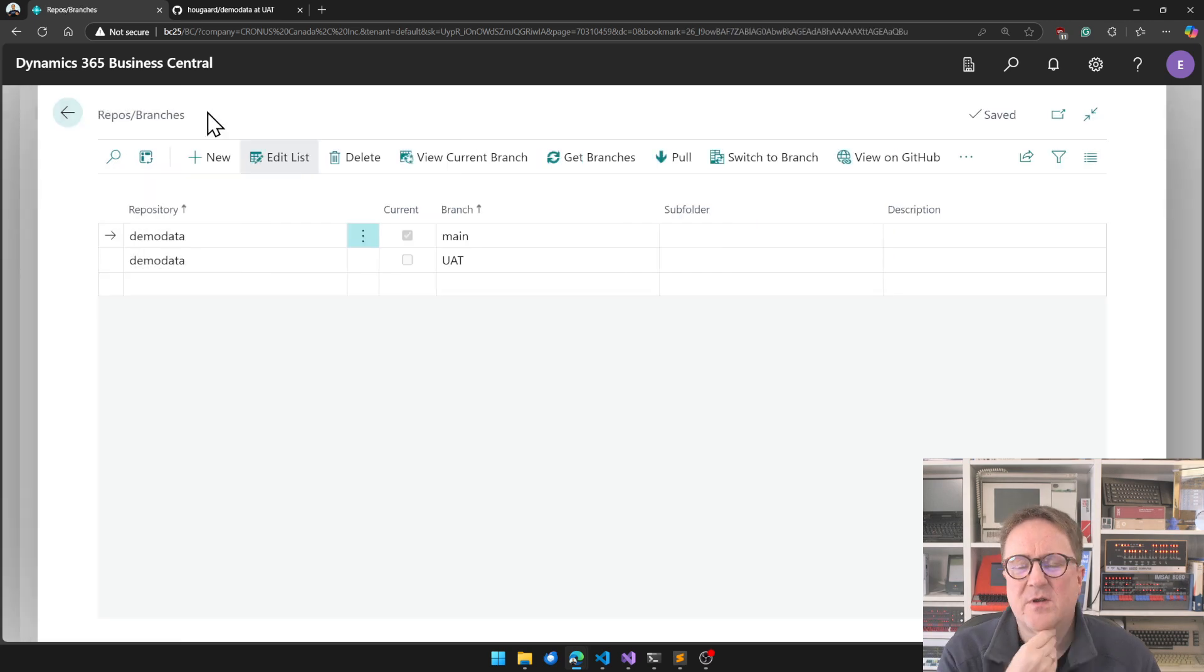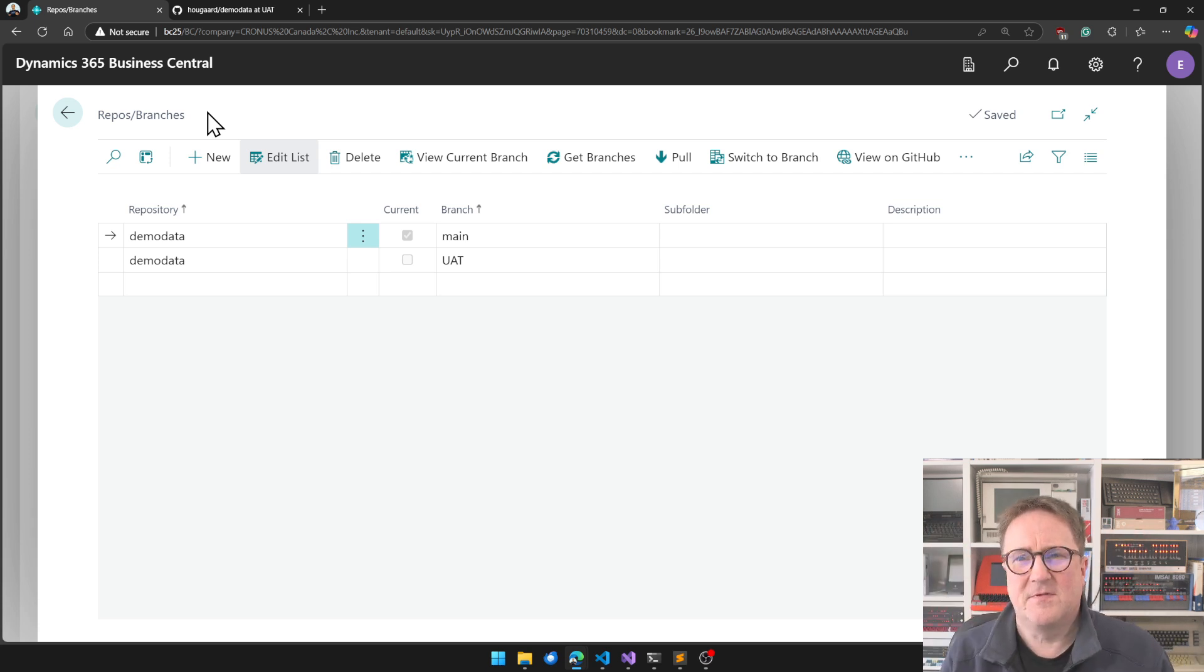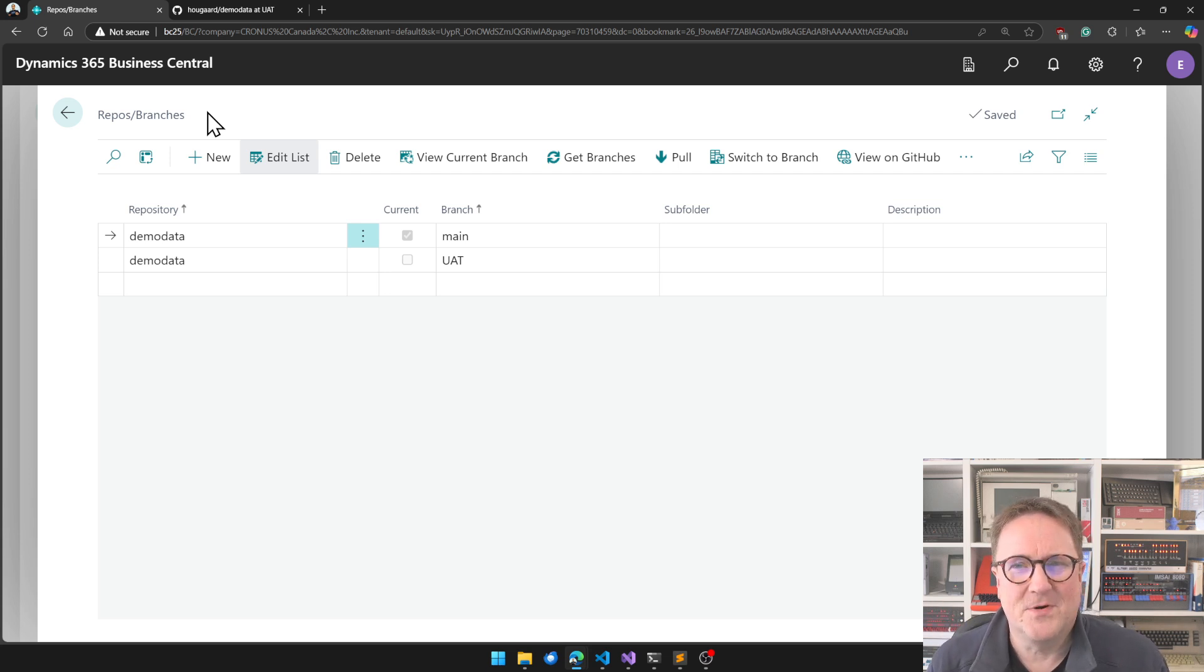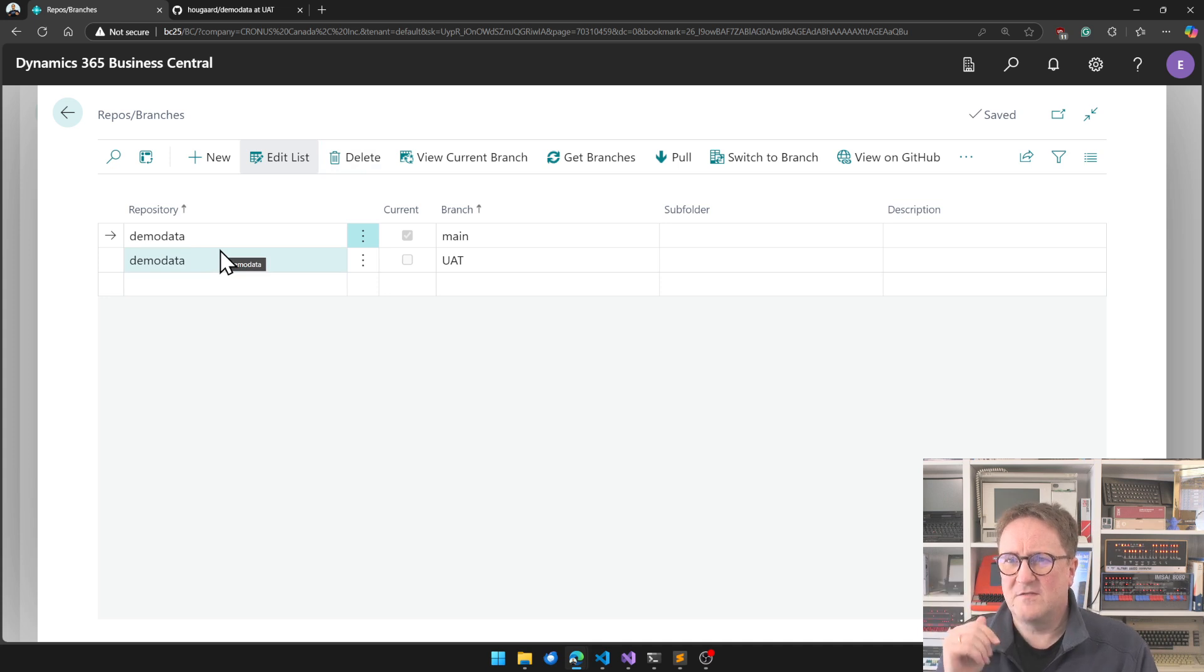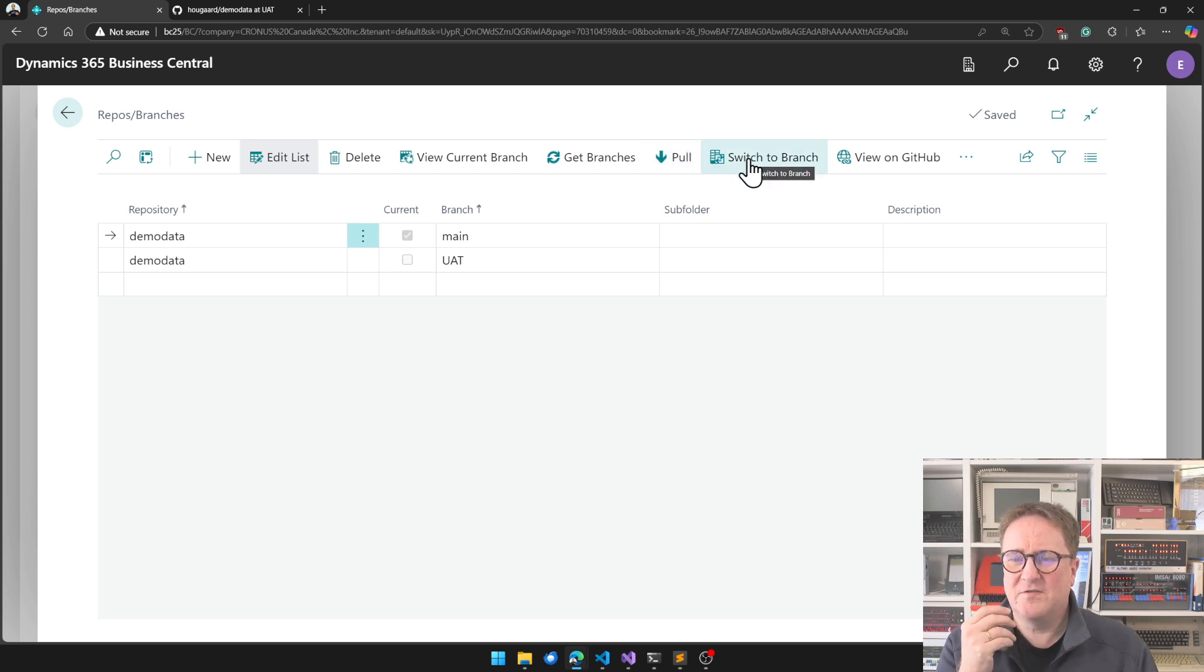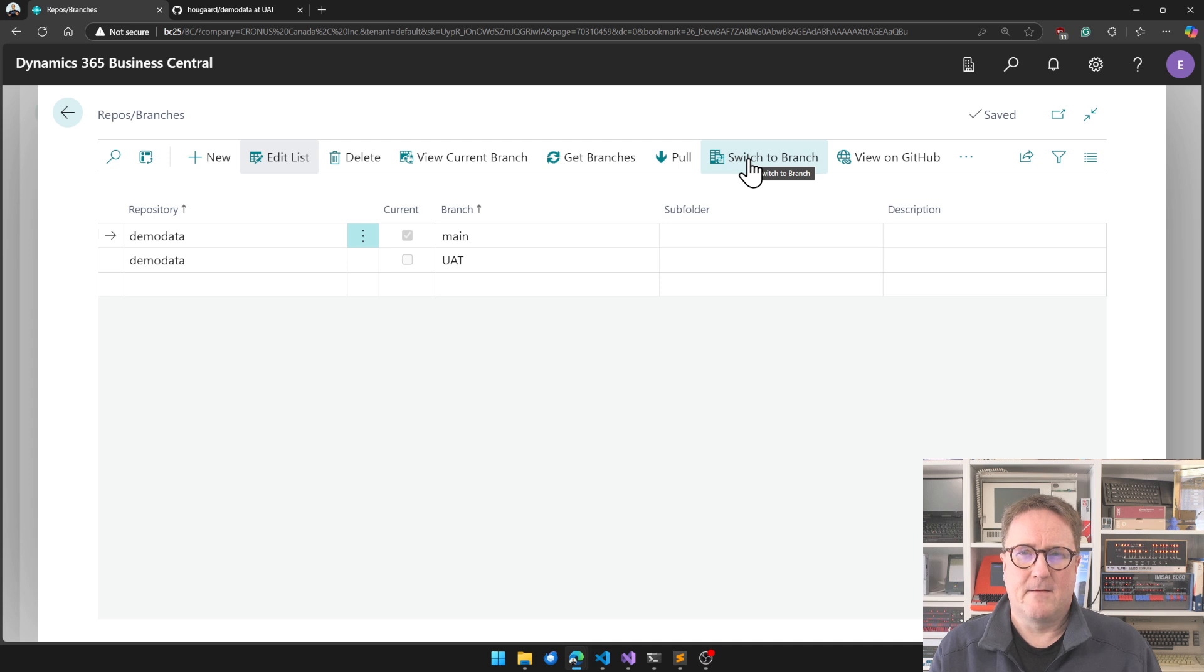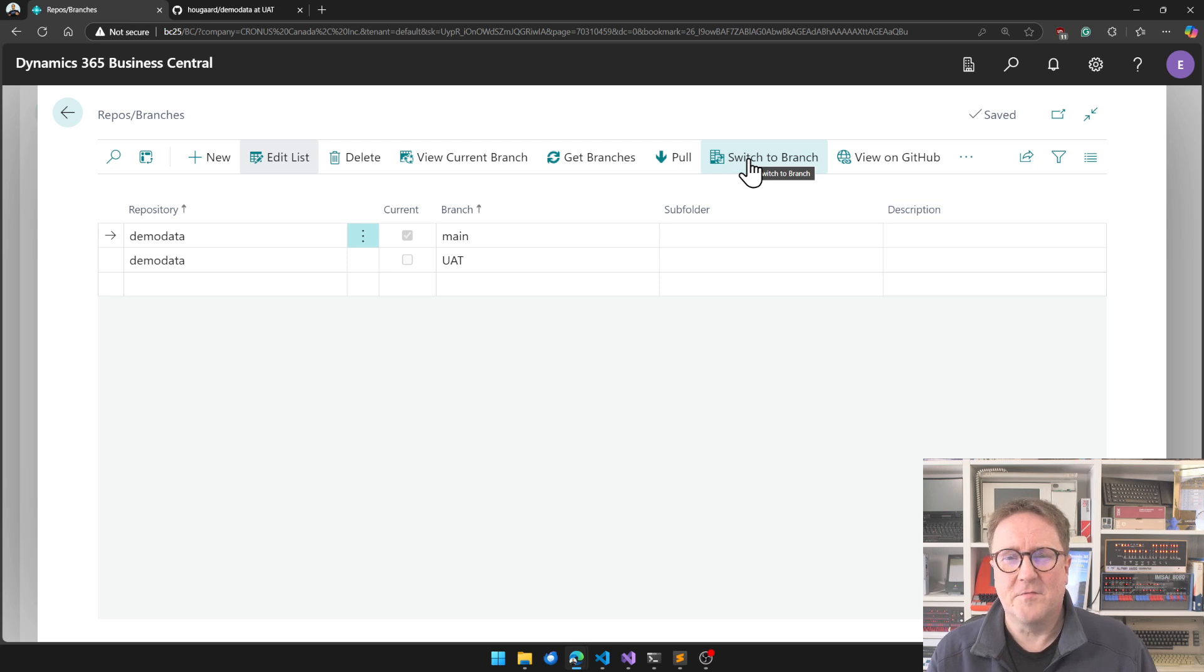So when you get to, so you're working on sandbox, but you keep the stuff you have under the source control, but not really source control, under data control, under source code management, but data becomes source code here somehow. And then you go to the production, and you type in, you want the demo data, and then you select the branch, and then you say, either pull or switch to branch, and you get all that data into your current company. I think it makes a lot of sense, to be honest.